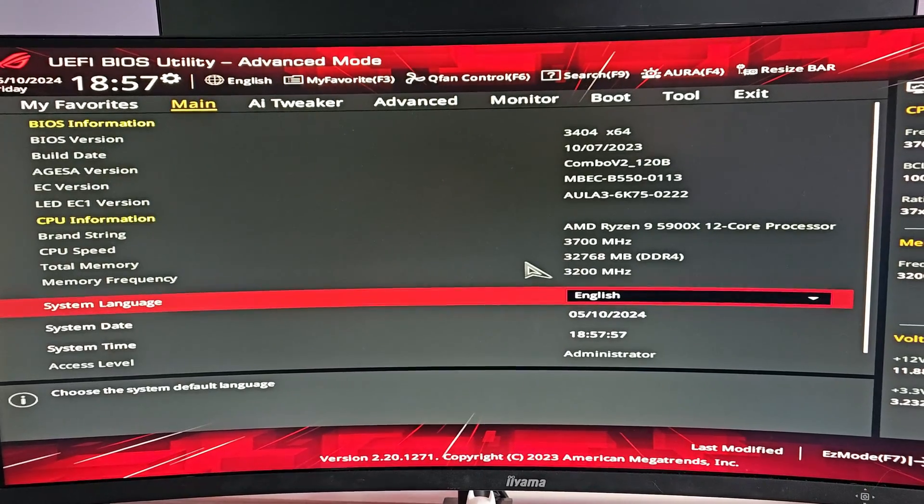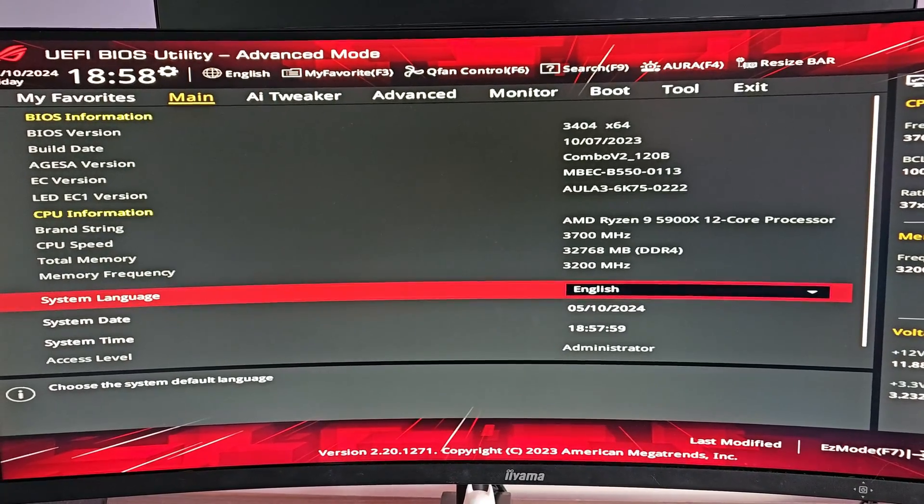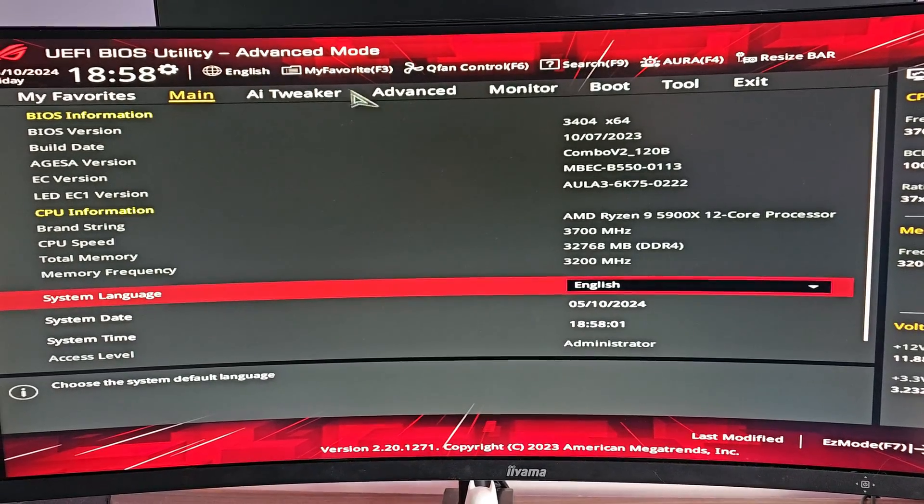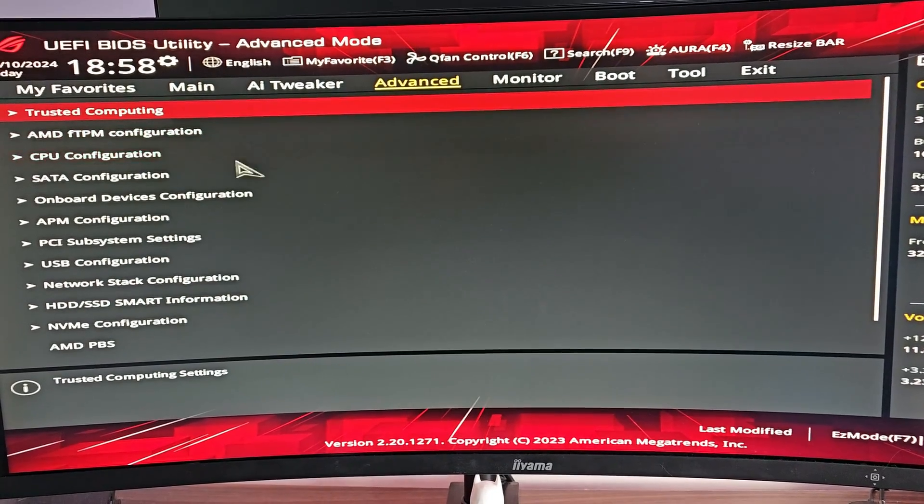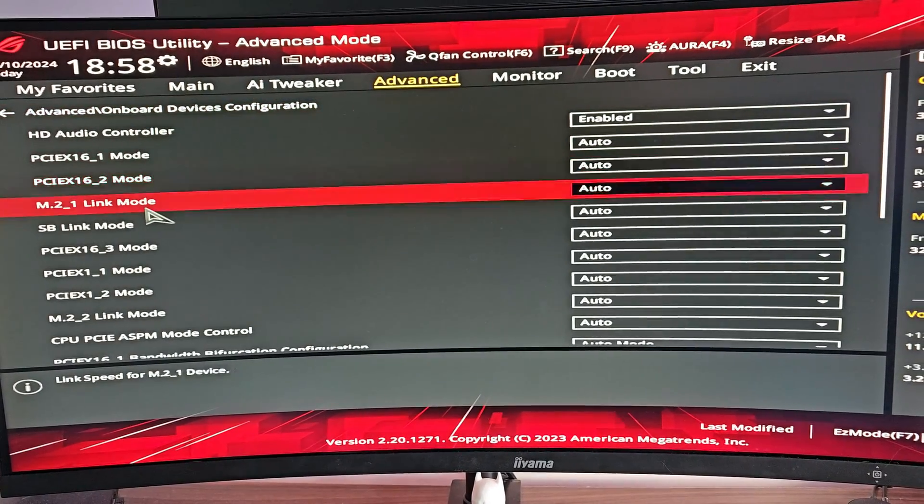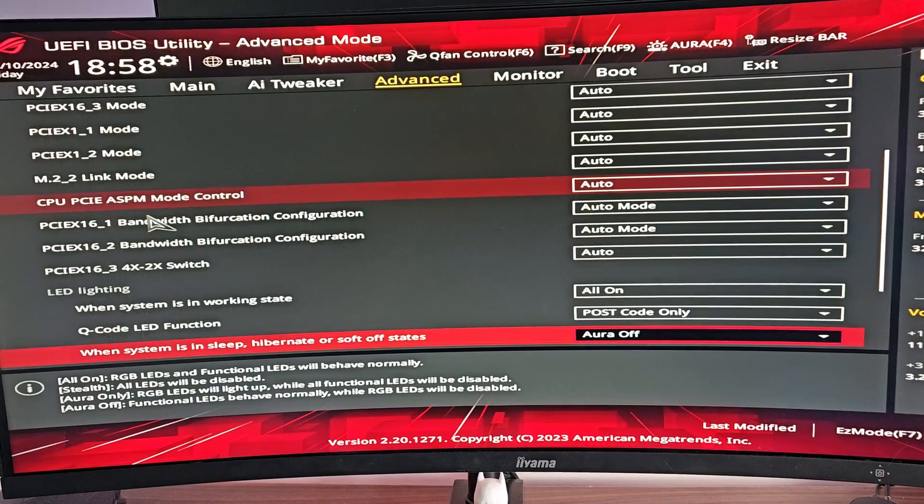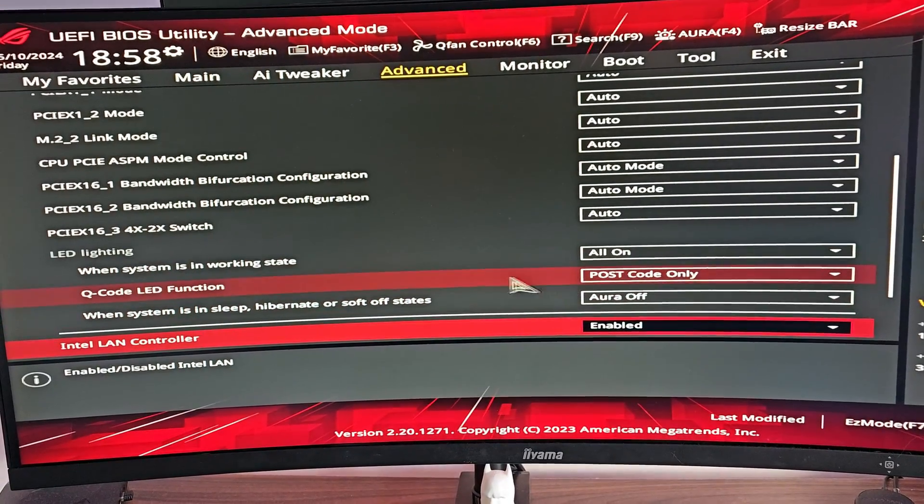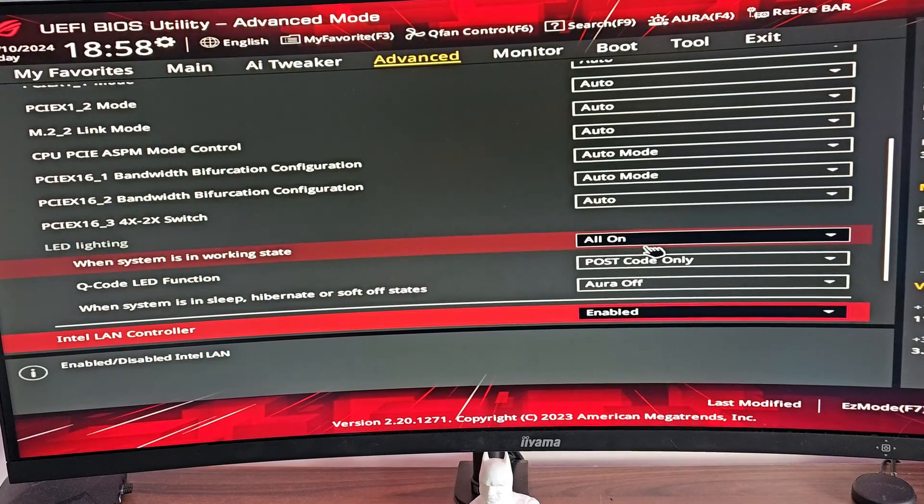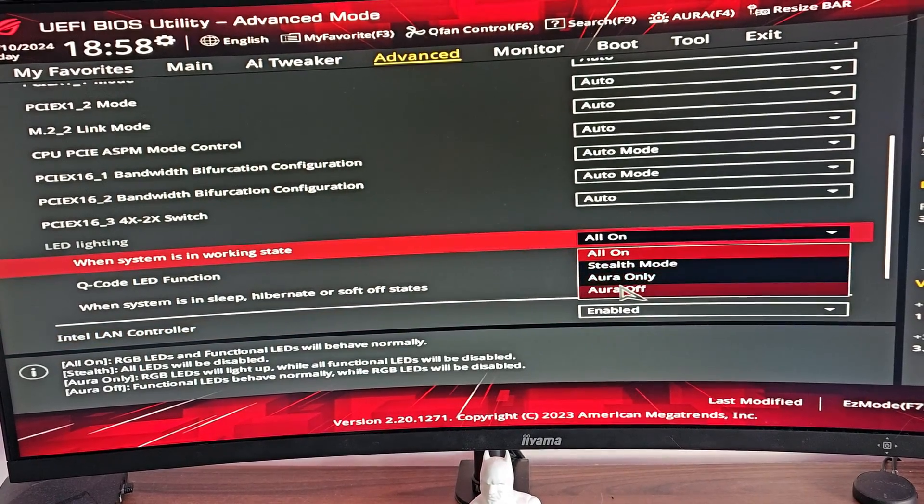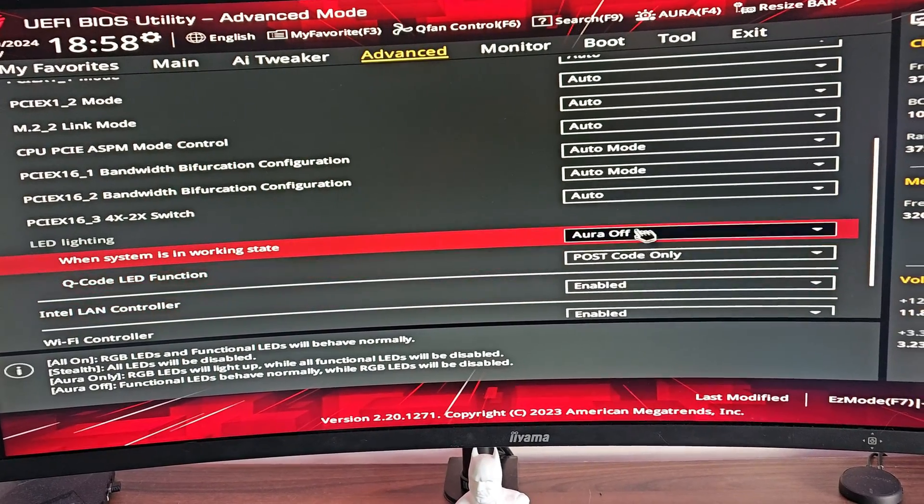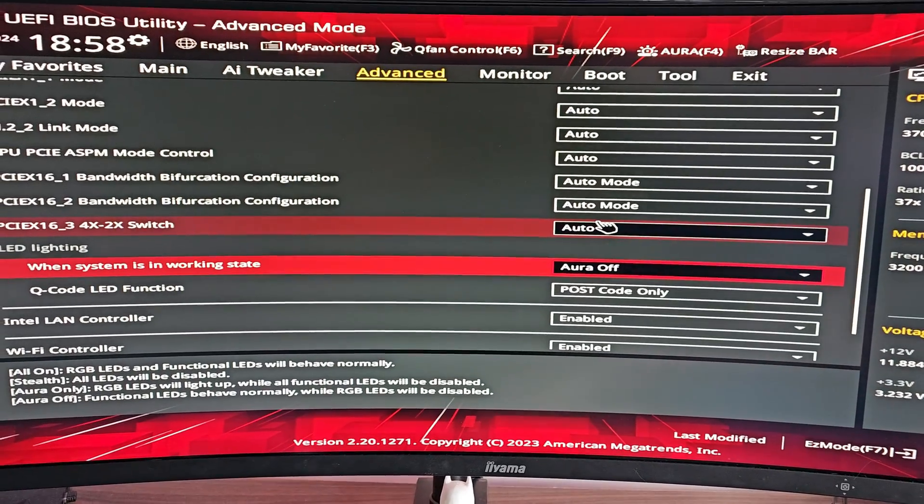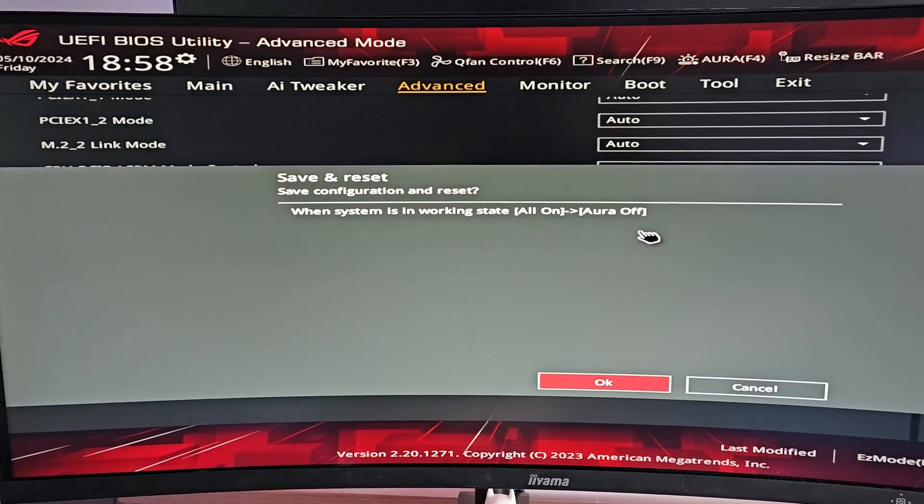The first thing you're going to want to do is go into your BIOS by pressing the delete key as your system's starting up. Then go to Advanced, scroll down to Onboard Devices Configuration and scroll down again till we see LED Lighting. At the very top pull-down bar we see 'when system is in working state,' currently set to 'all on.' We want to change that to 'aura off.' Then press F10 to save and reboot the machine.